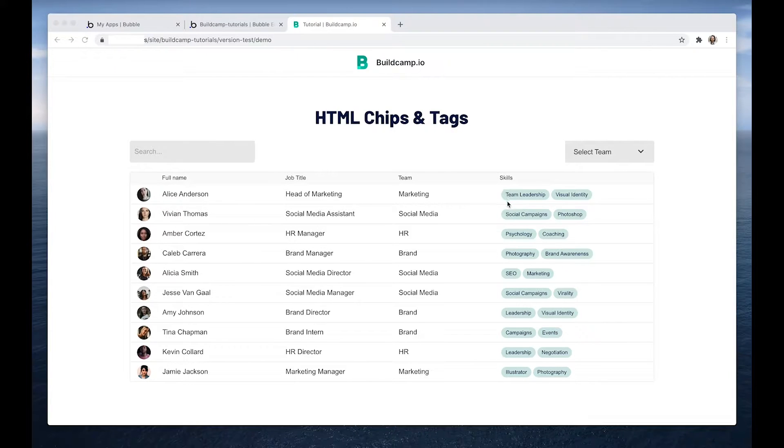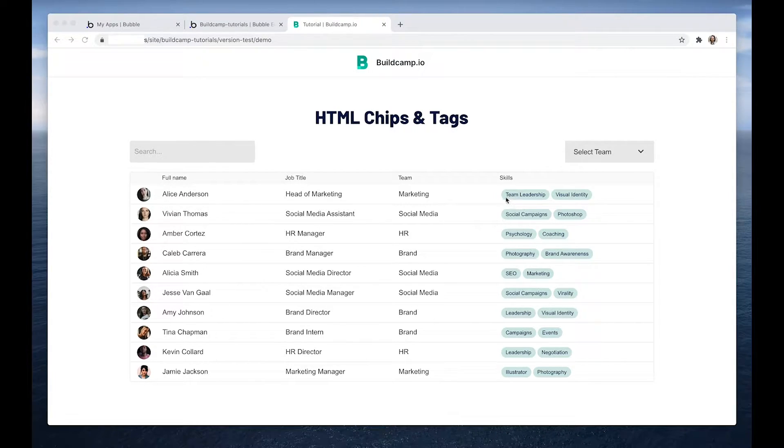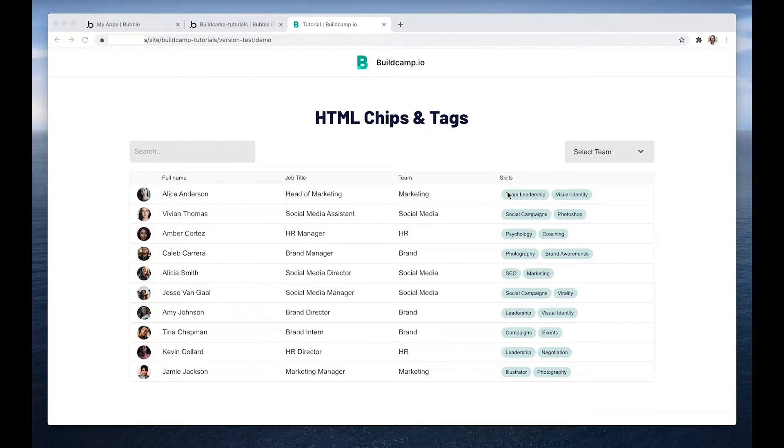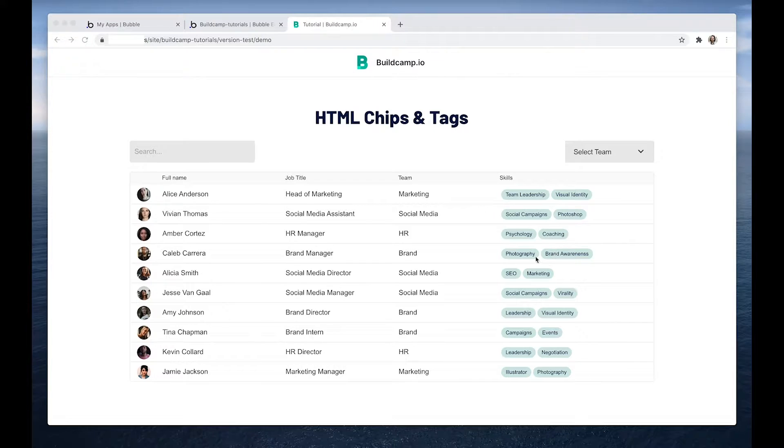So here we can see we've got a skills list and these are really beautiful little tags that I've created in native HTML and inserted in a repeating group.